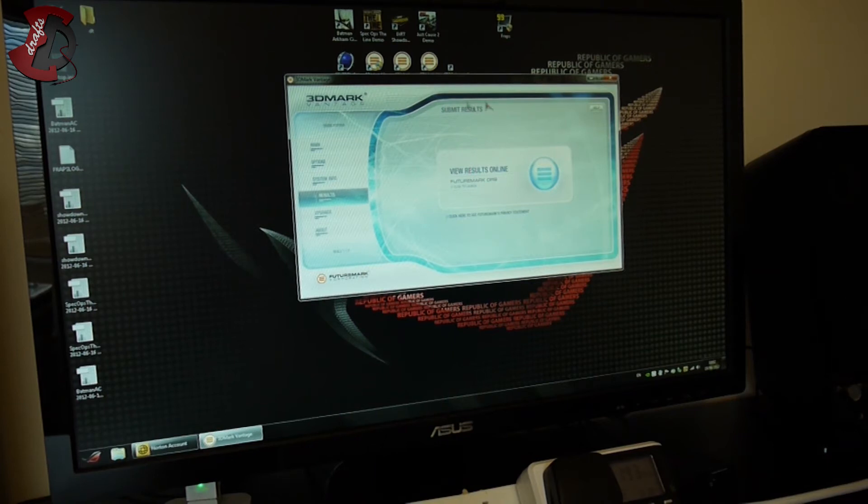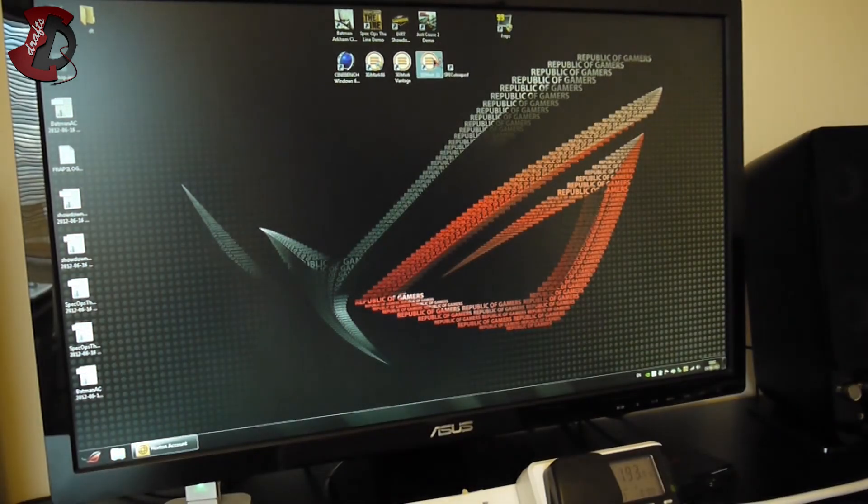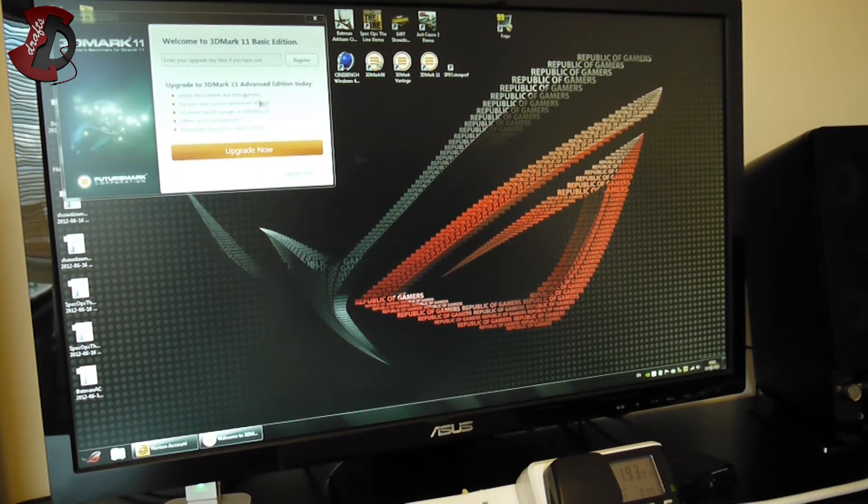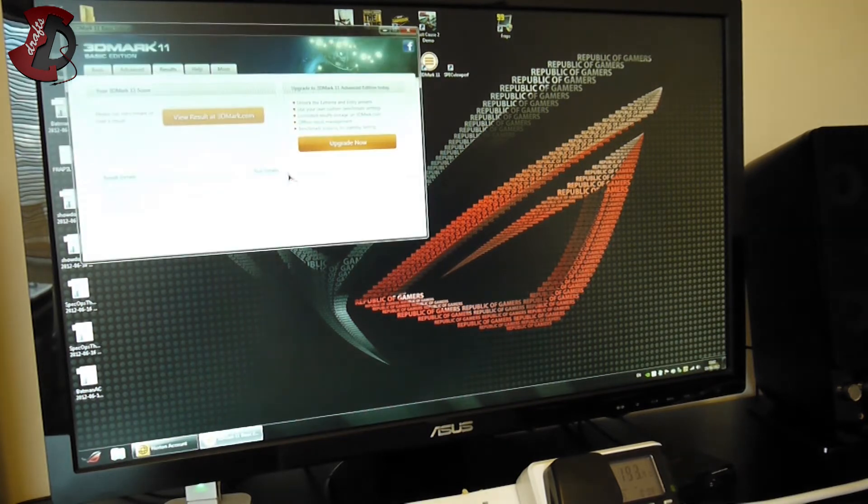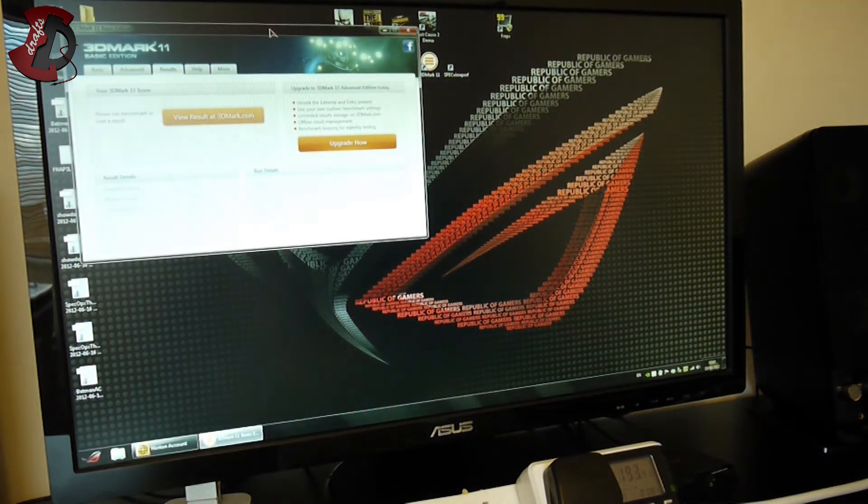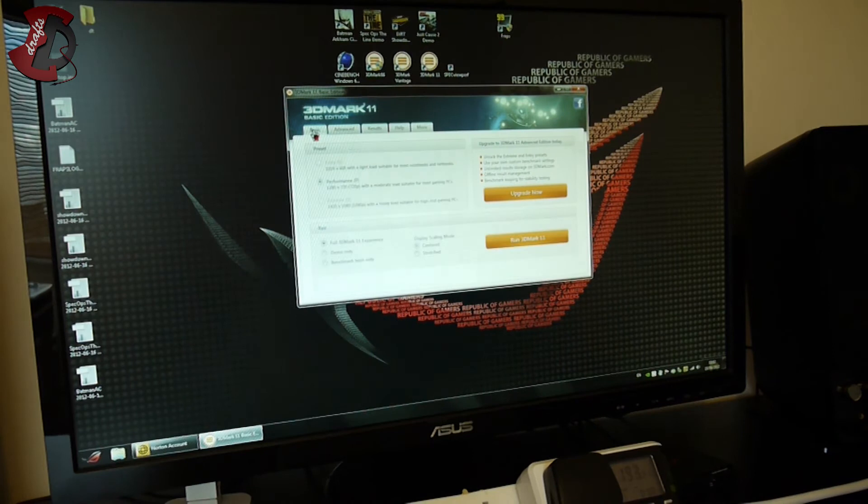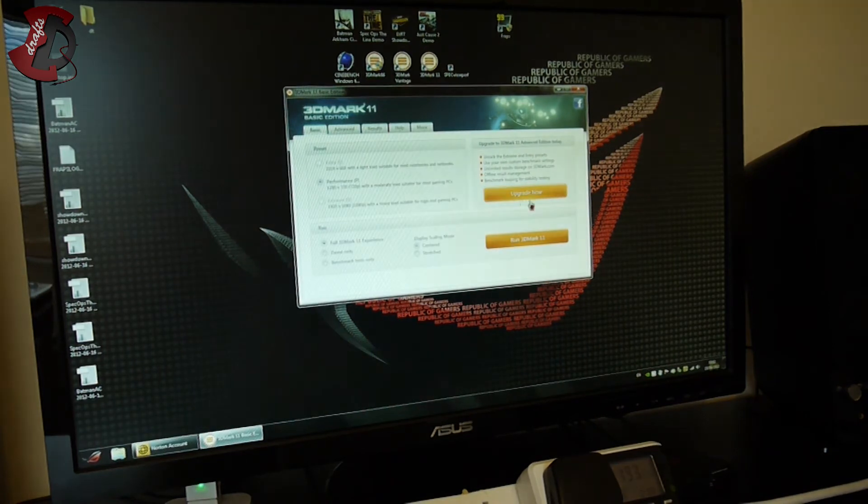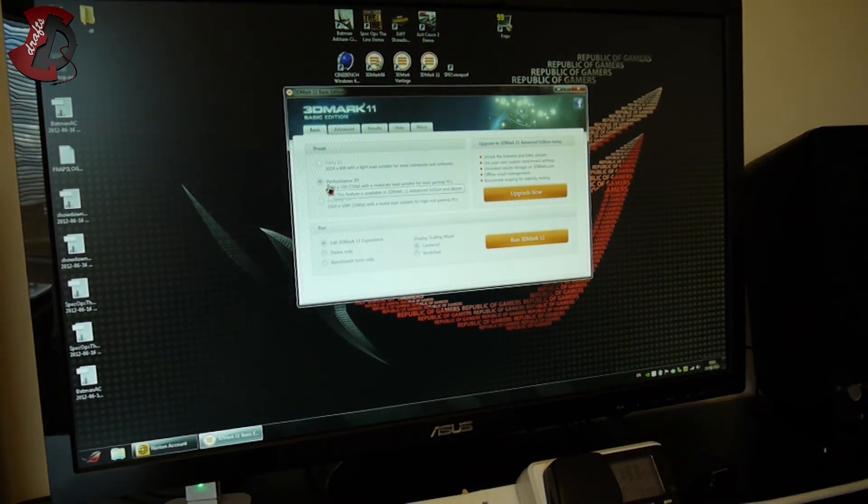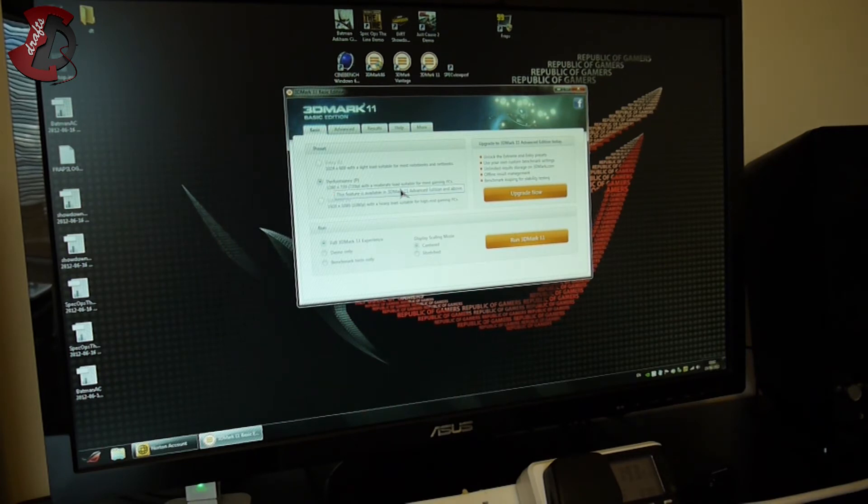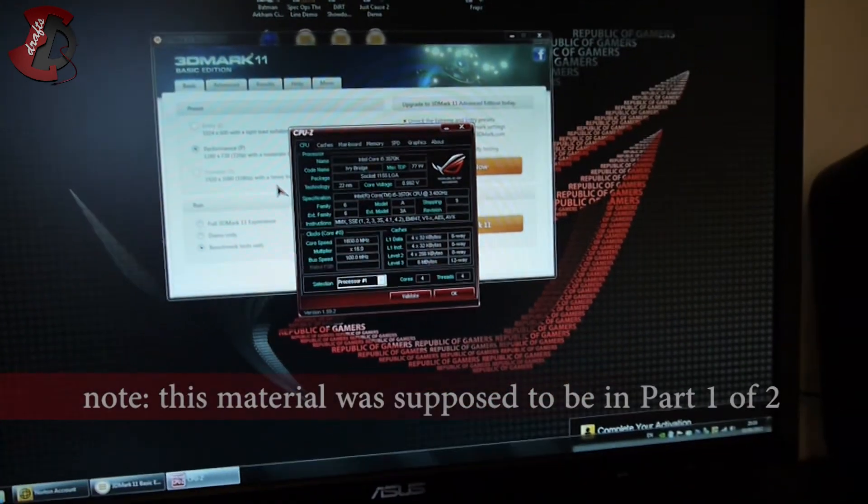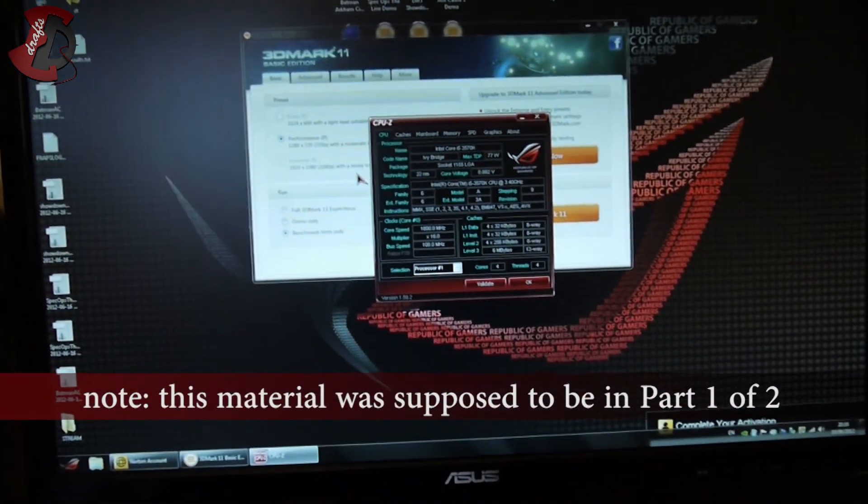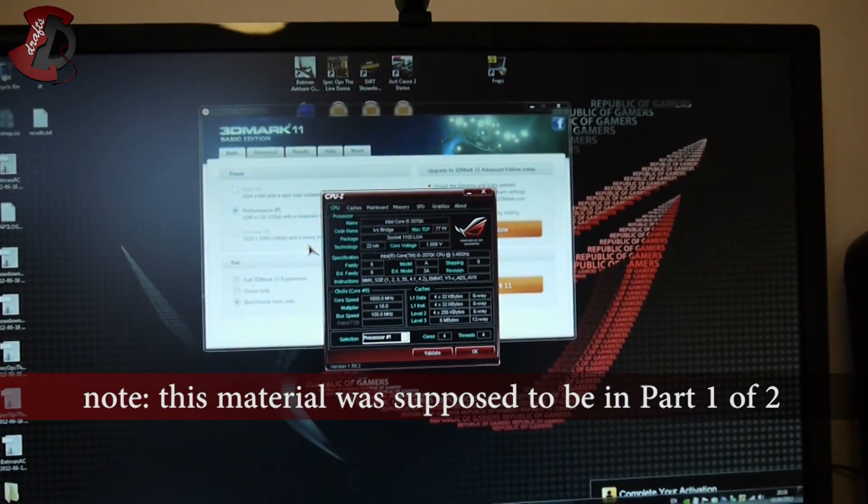Vantage is DirectX 10 benchmark, and this is gonna be DirectX 11, 3DMark 11. Nothing to do here but to run that. Performance preset, 720p, you guys probably can't see that, and benchmark only. Run 3DMark 11, I'll see you at the results.